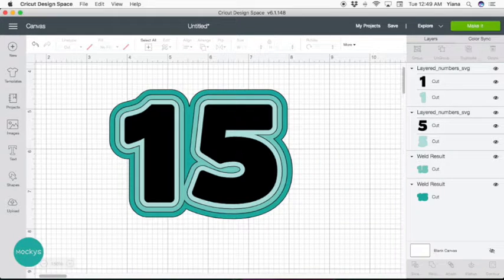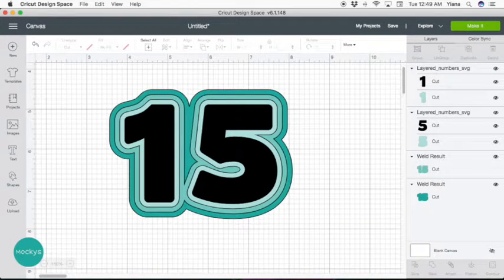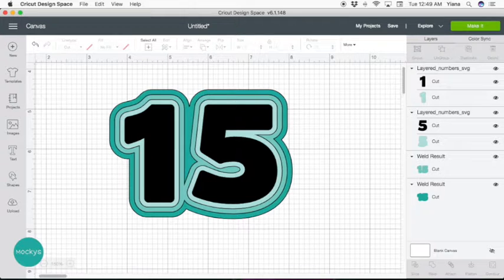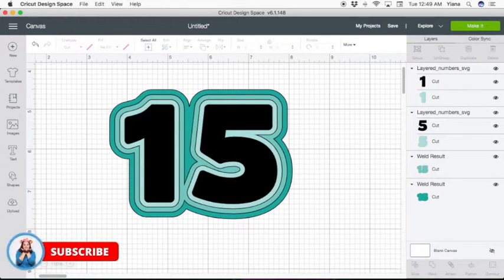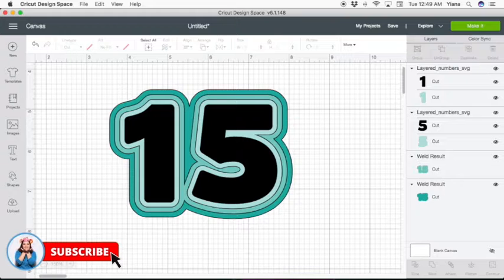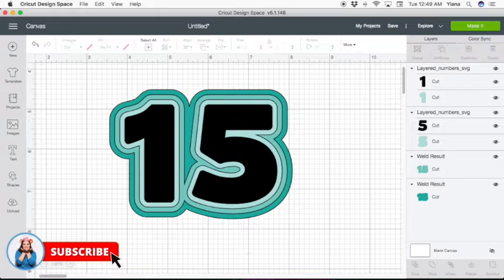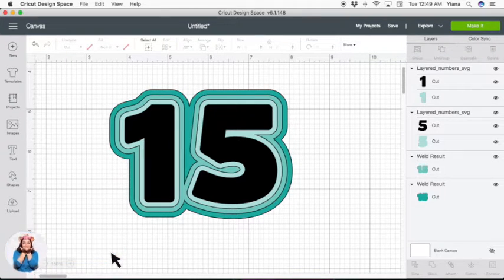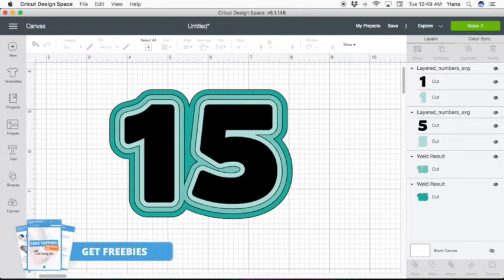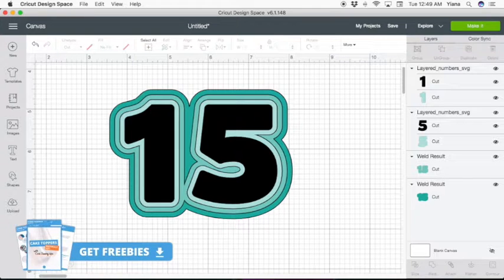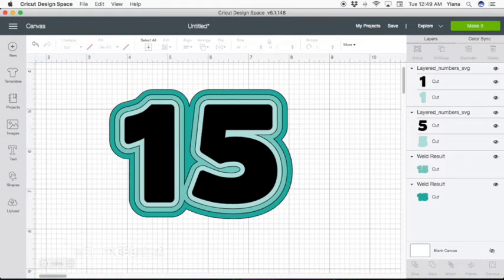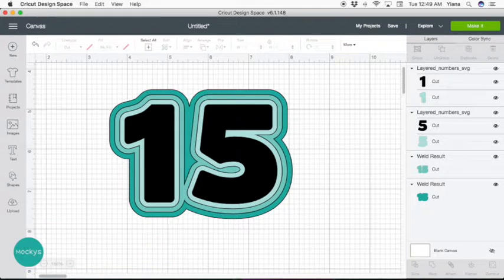Hey Makers, this is Yana with Mockies. Today I'm going to show you how to create double digits with your 3D layered numbers. And if you're new to my channel, please subscribe for more helpful tutorials for making cake toppers. Also, be sure to get your freebies from the link below. Okay, let's get started.